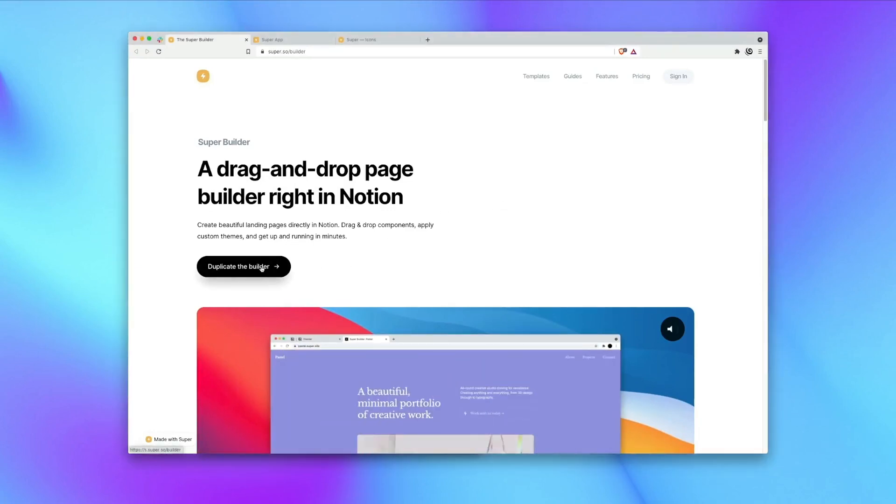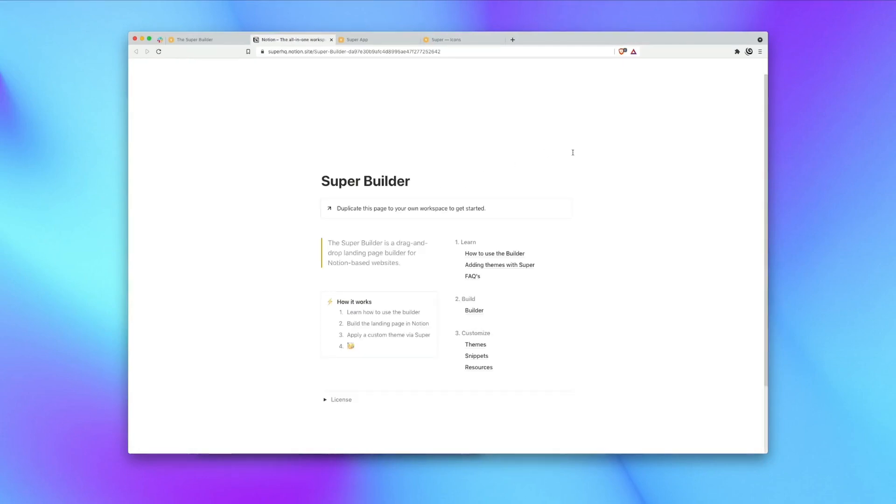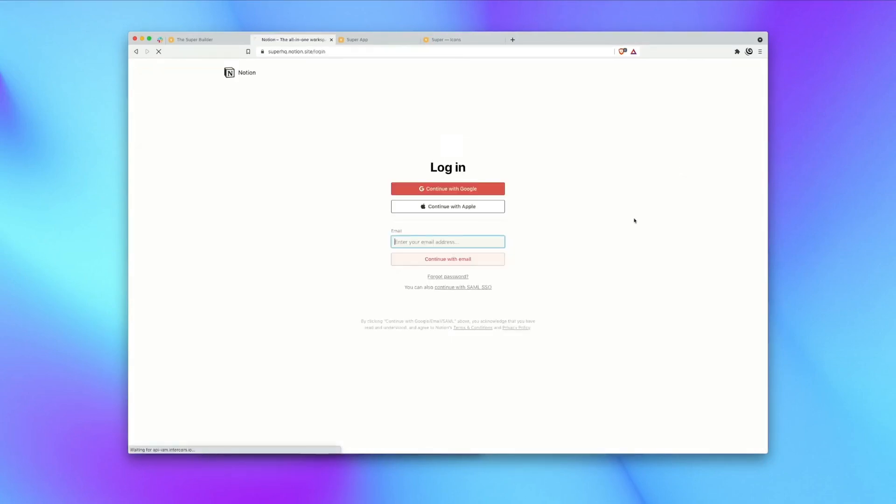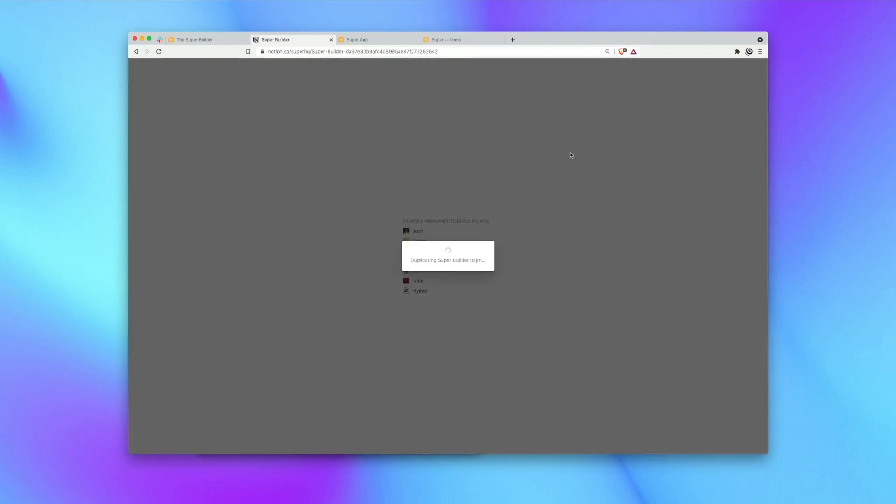First step is to duplicate the Builder to your own Notion workspace. Once you have this page open, click the duplicate button, log in with Notion and choose your workspace. It might take a few minutes to duplicate.